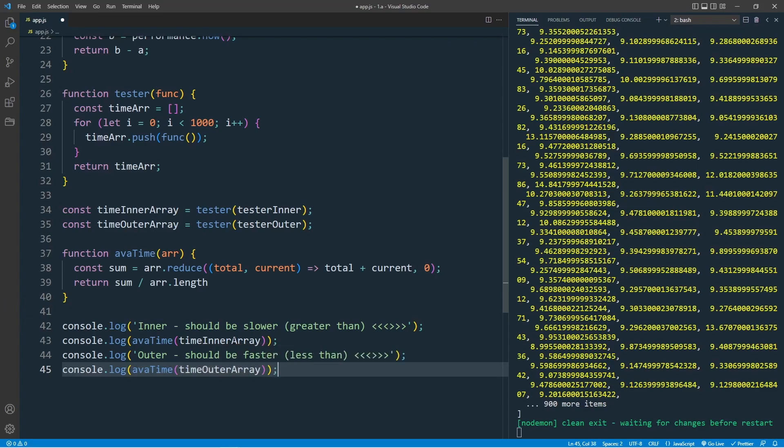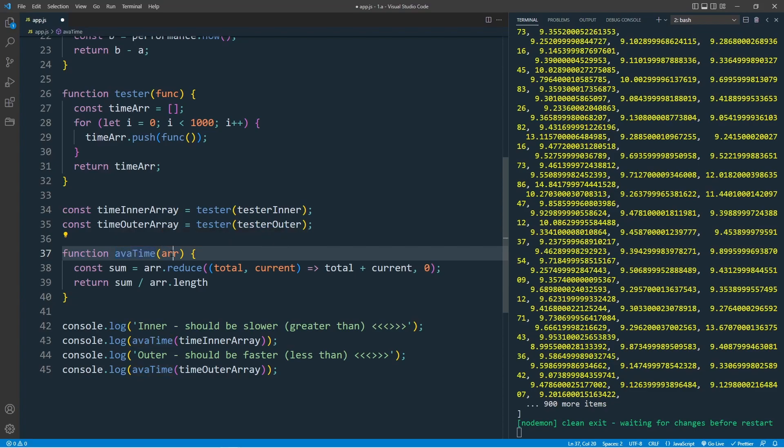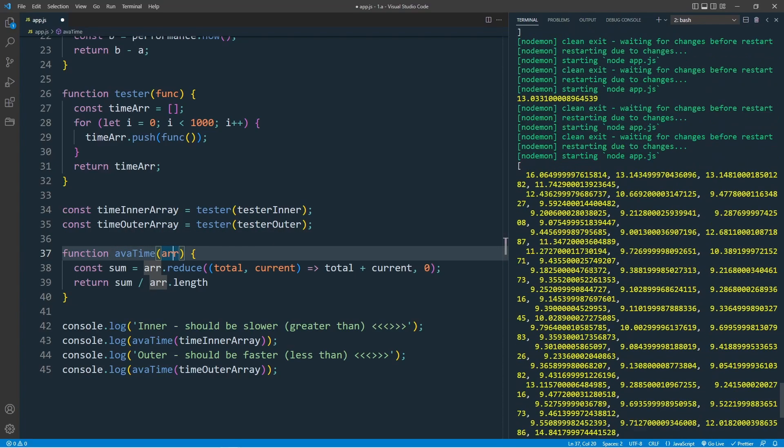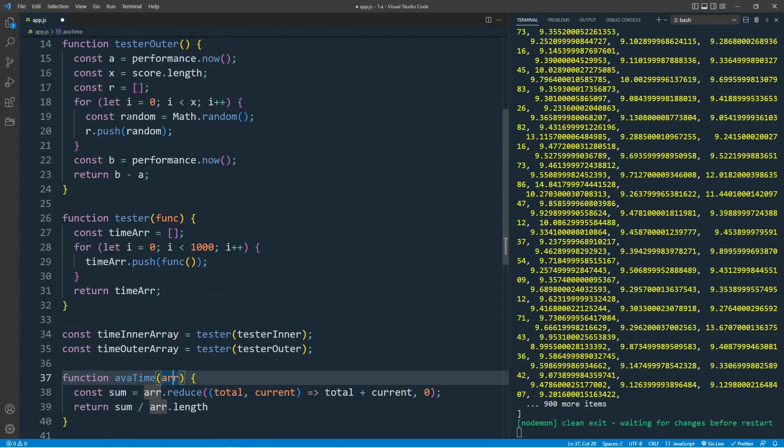Before I run this code, let's have a recap. First call the averageTime, which takes the argument, an array, which is timeInnerArray. Now the array will be this array that we have here, the performanceTime. This is the execution time for our for loop, which is this function, testerOuter or testerInner.